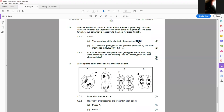The first question is straightforward: what is the phenotype of a plant with genotype capital B, small b, capital G, small g? If you have capital B for big fruit and small b for small fruit, the phenotype is big fruit because big is dominant over small. You also have capital G and small g, and capital G is dominant for green fruit. Therefore the phenotype is big and green fruit — that's two marks.